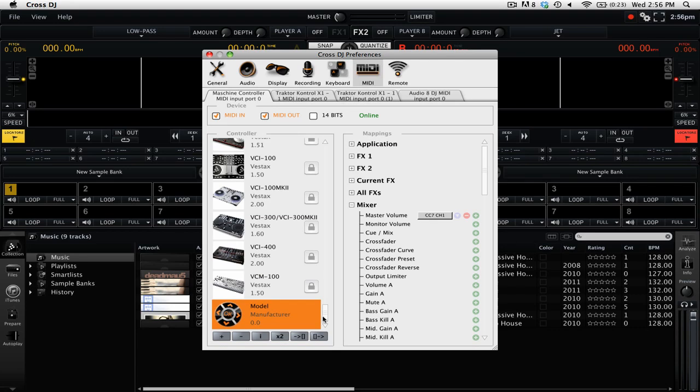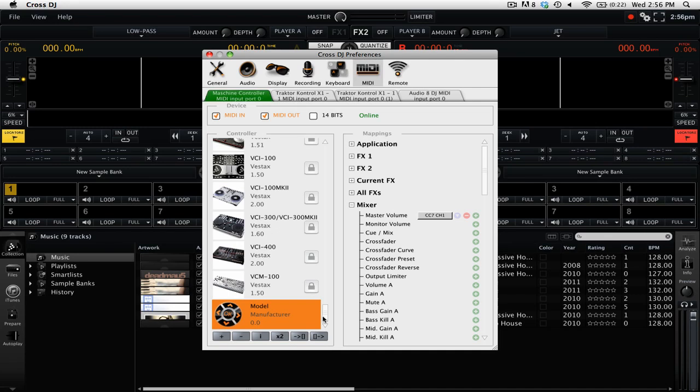And now when we turn this knob, you'll notice that the tab for the machine controller name highlights in green. Also you can see the master volume up in the top center is changing as we are moving this knob.